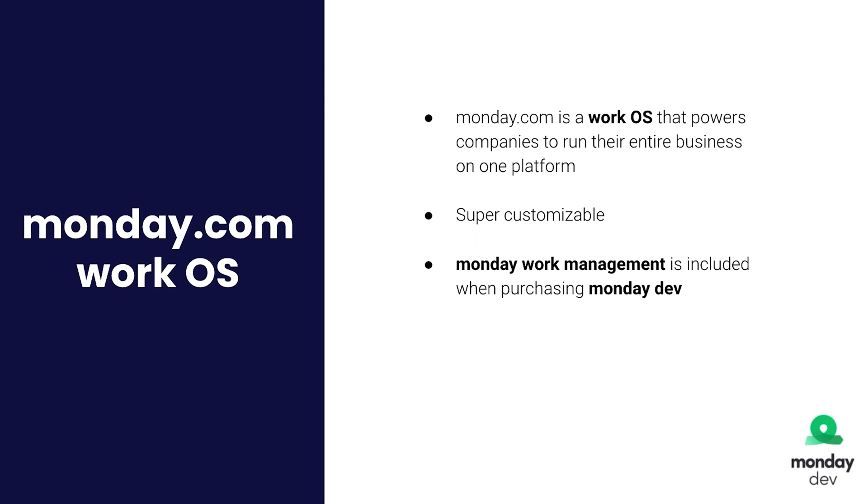You'll also see that it is super customizable. So although we have some templates for you and we have really good solutions that you can start based on, you can always customize it to match your needs even further. The reason why I'm talking about the work management is when you purchase monday dev, you also get the work management and it's included.